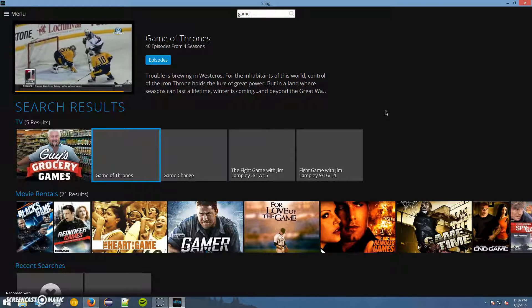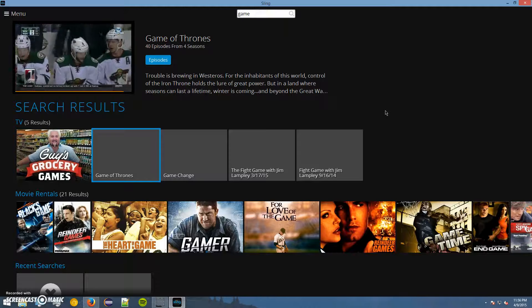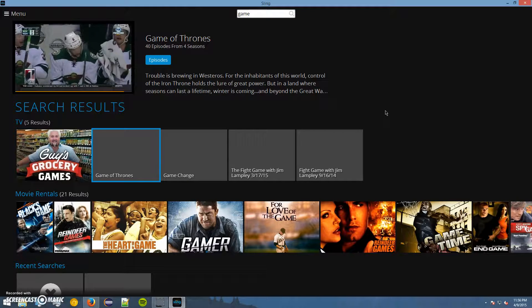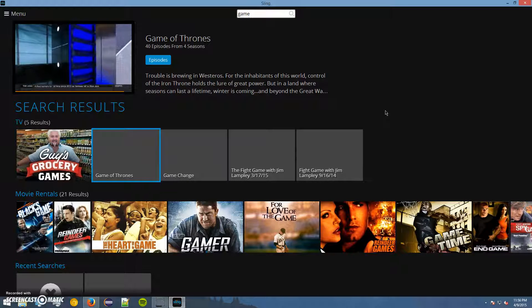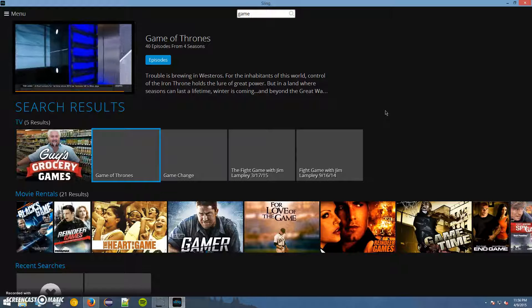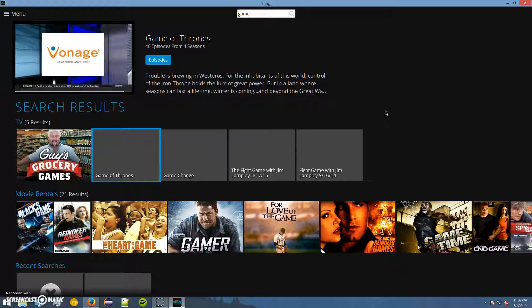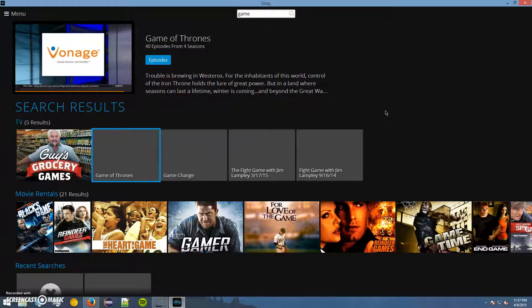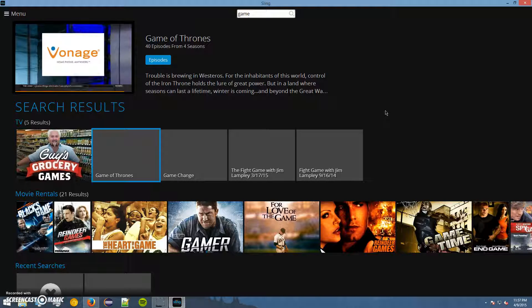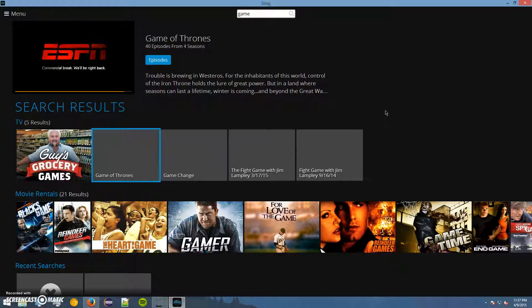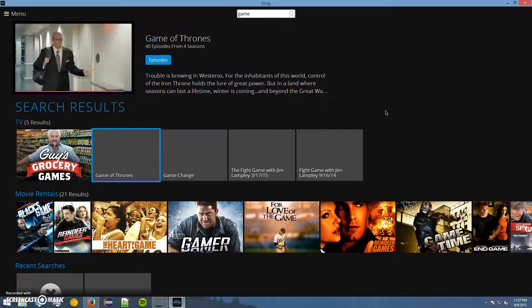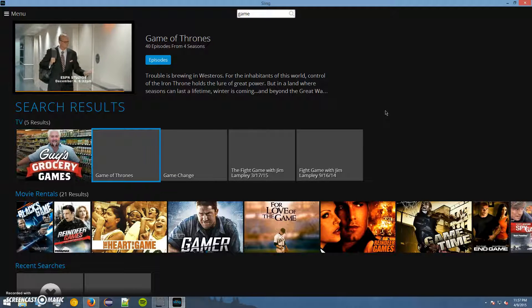But anyway, guys, this has been HBO on Sling TV. If you liked the video, give me a thumbs up. If you disliked it, give me a thumbs down. And if you have something to say, just leave it in the comments. And I do try to go through the comments and stay active in there and reply to you guys. So anyway, this has been The Man of Steel. And I will see you guys in the next one.